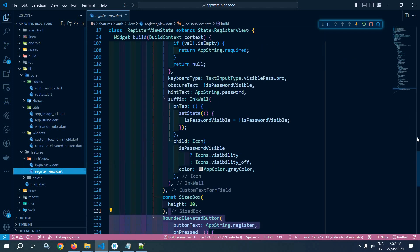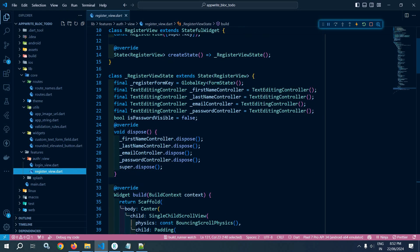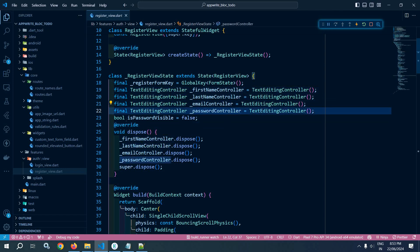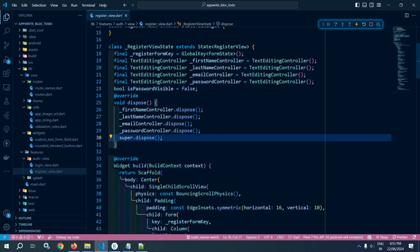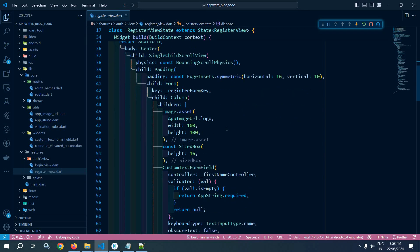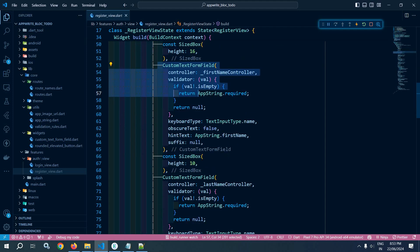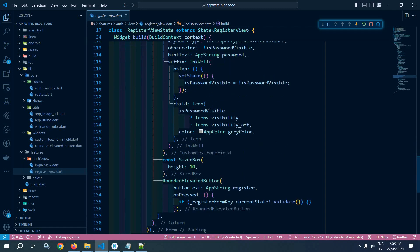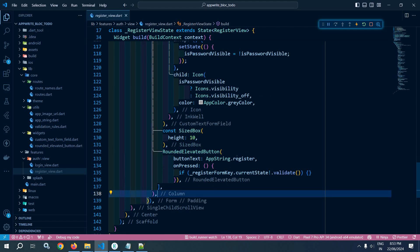Now let me move to register view. This register view is also a stateful widget. Here I have created the registration form key and after that I have created four text editing controllers for first name, last name, email, and password. To toggle the password visibility I have used is password visible, and in the dispose I have disposed all the text editing controllers. The same UI is there as in login: first name, last name, email, password, and after that the rounded elevated button. Whenever the register button is clicked I am checking whether the form is valid or not by using register form key dot current state dot validate. If the form is valid then only the registration process will continue, else not.